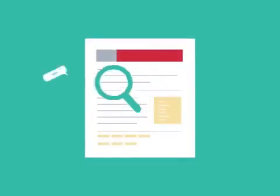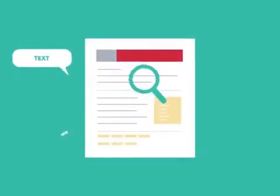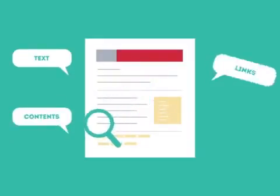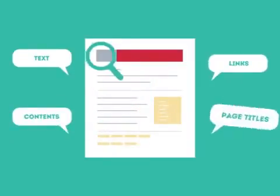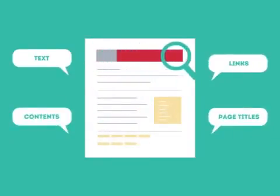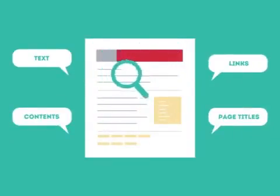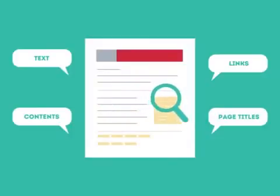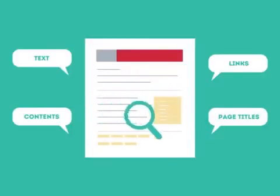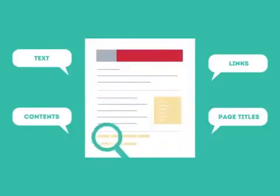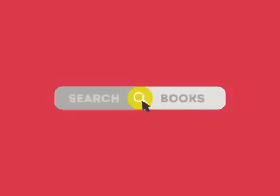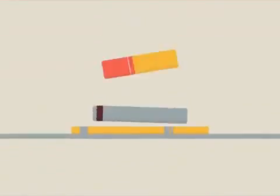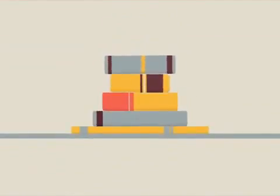SEO looks for text, contents, links, page titles, and other pieces of relevant information contained in the HTML code. This way, when someone searches for books, the search engine will narrow the results to show pages that contain the words searched for.